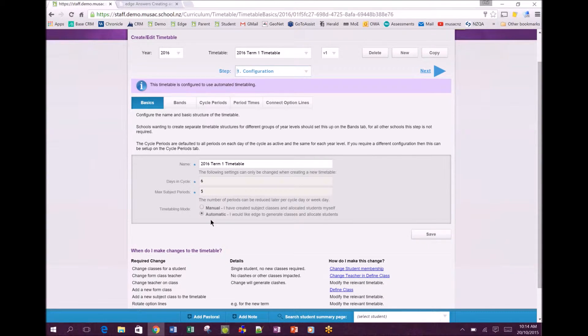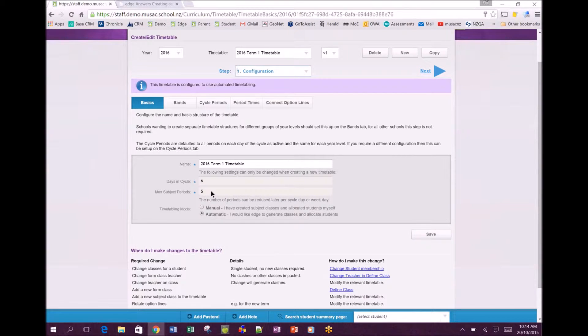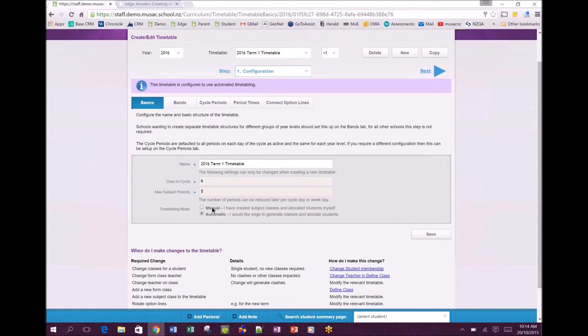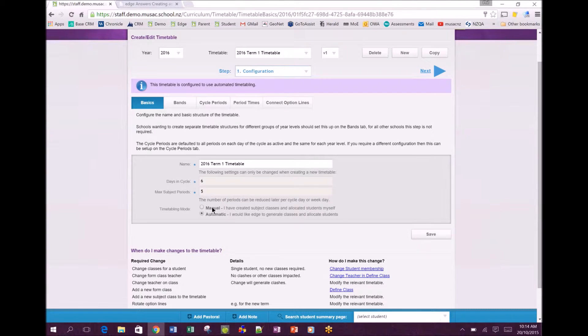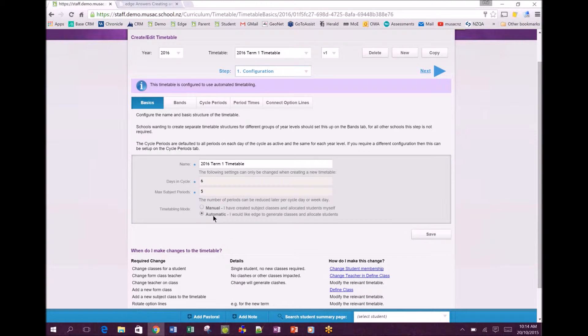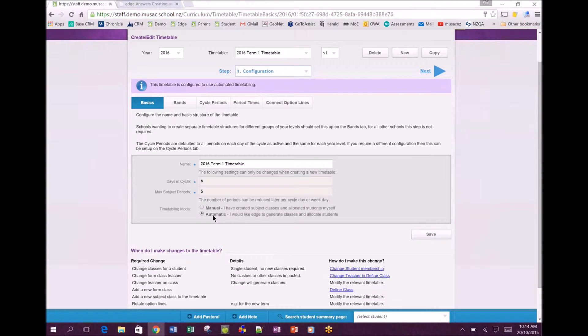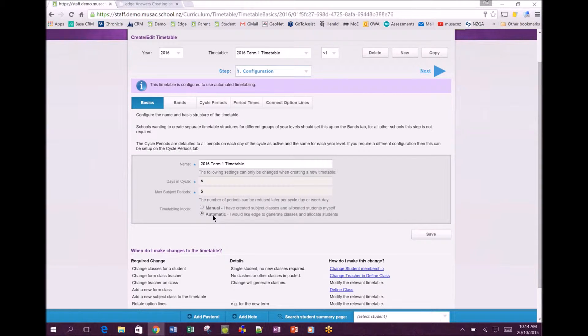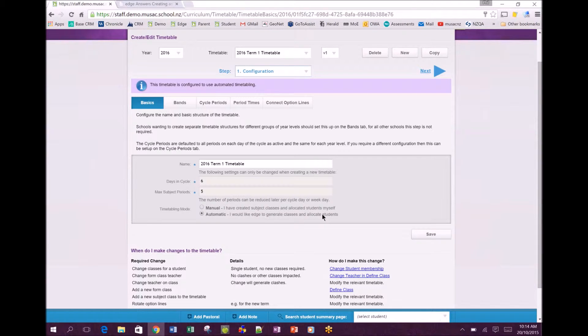Once you've added in a name for your timetable and the days in the cycle and the maximum number of periods, you have the choice of manual or automatic. Manual is what we had prior to updating the functionality where the school themselves created the classes. Now we have the fully automatic option where mask functionality helps you to generate optimal lines giving the students the choices they would like to have along with teacher availability and then allocates and creates those classes for you.